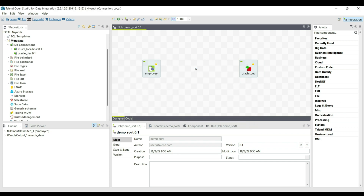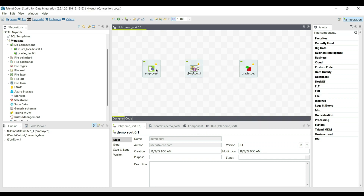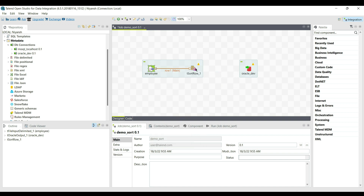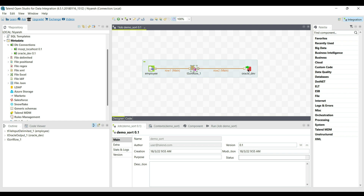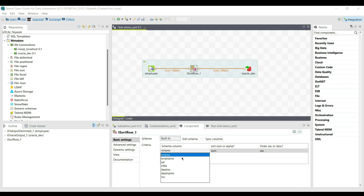Type the component name as tSortRow and double-click on the component. Select the icon, right-click, and select Row Main to connect from the tSortRow component to the tOracleOutput component. In the tSortRow component under Basic Settings, click on the plus button.